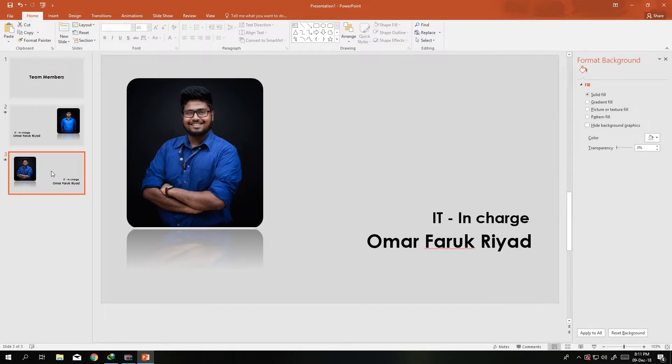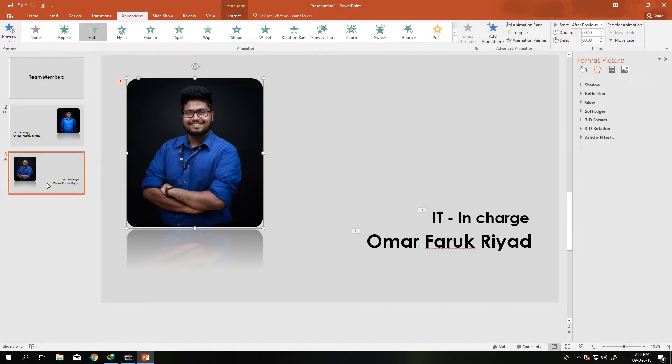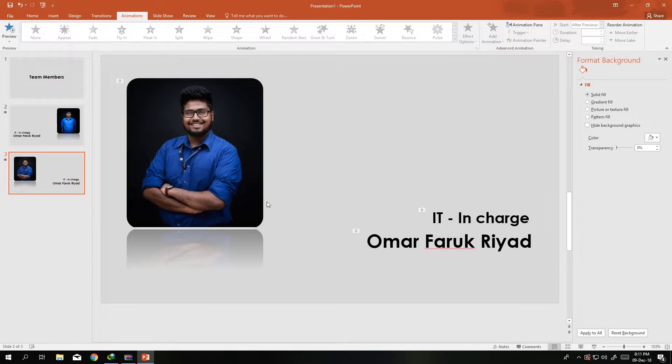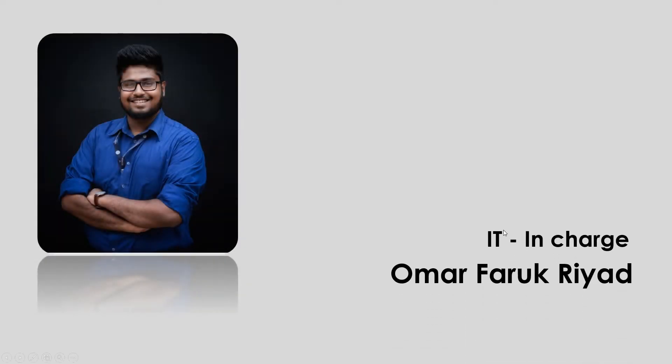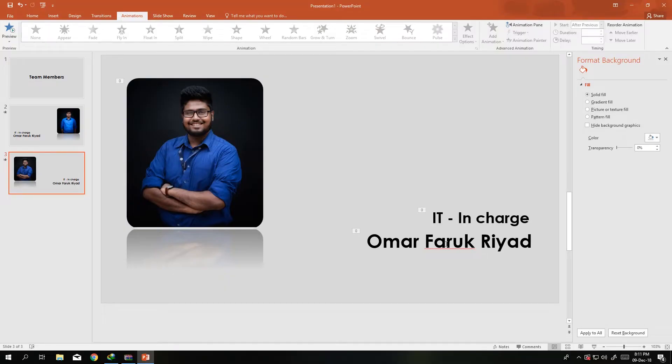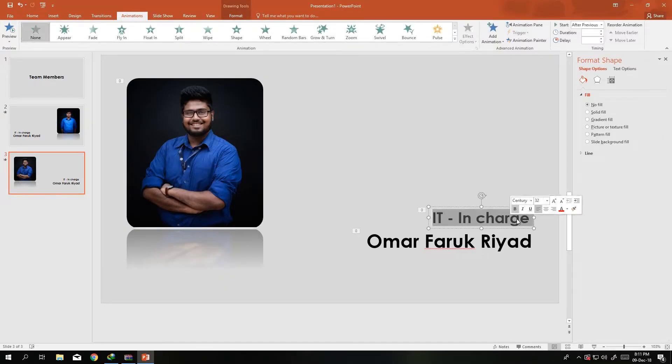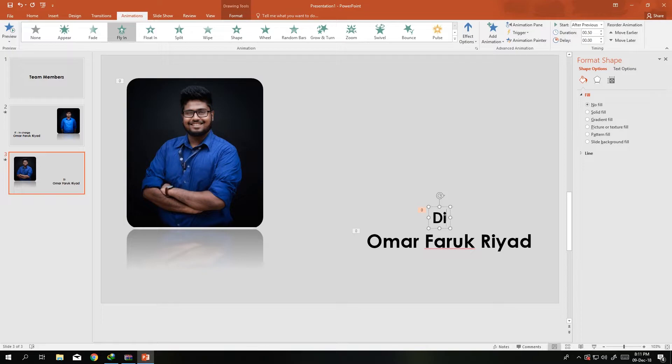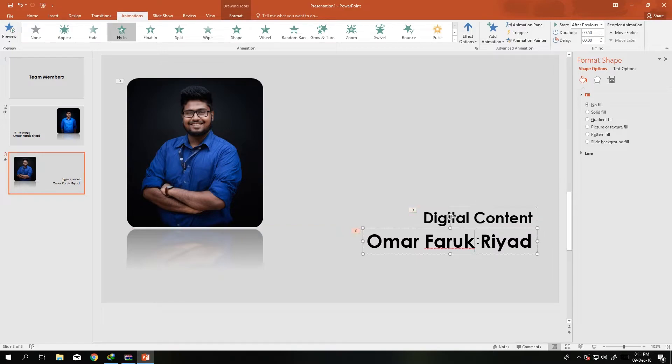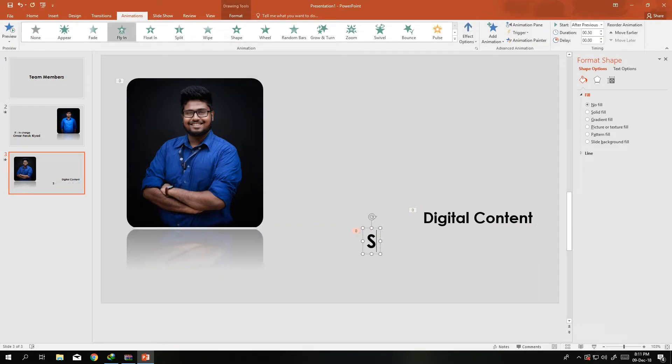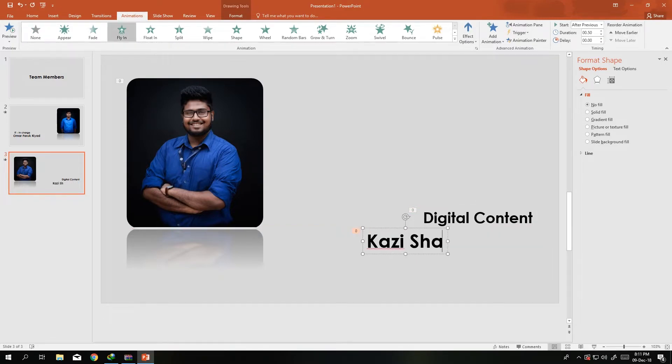We just go in the Animation, it's all set like before. But we can see that this is coming again. I need to change the name. Let's change the name to Digital Content in Charge. Let's just change the name to Kazi Shahriya.